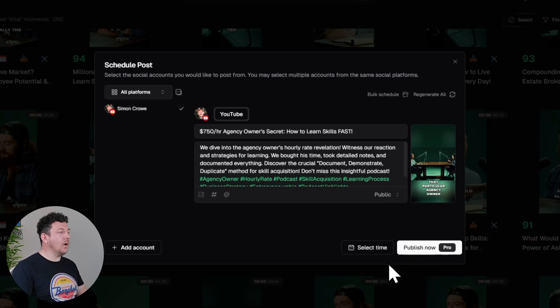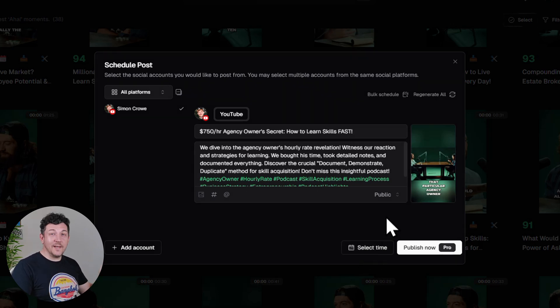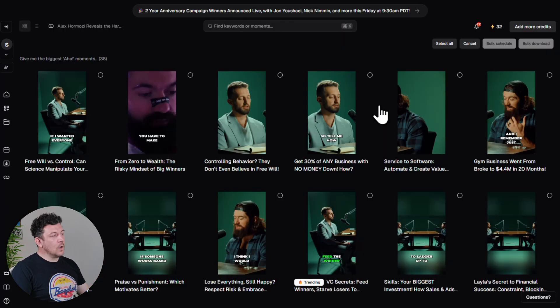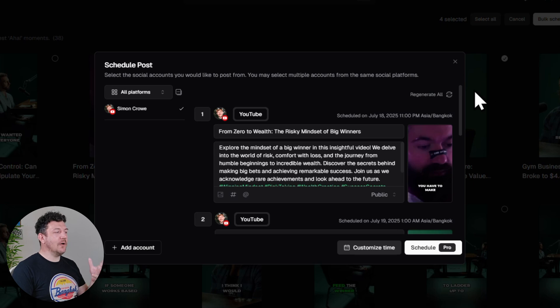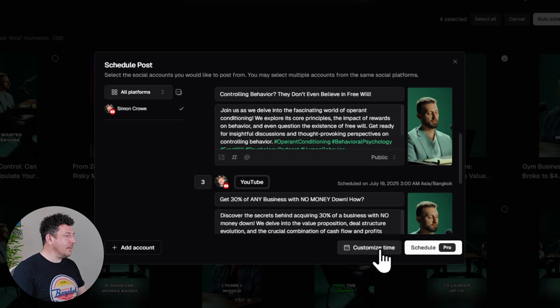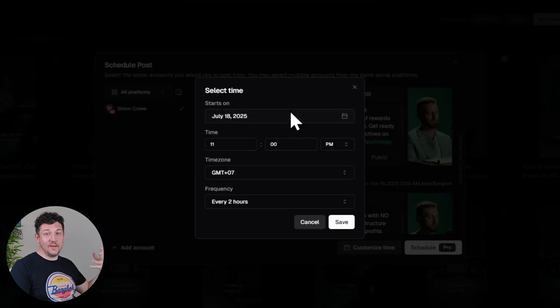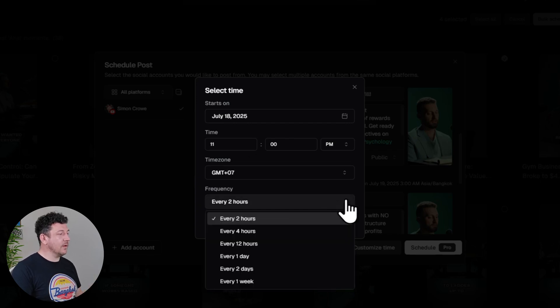You can hit Publish Now or select a time if you want to schedule it for a later date. Or instead of going through one video at a time, hit the Bulk Schedule button and select all the videos you want to schedule, then hit Bulk Schedule again. They're automatically scheduled two hours apart, but if you want to change that, hit Customize Time and you can choose a specific time and date, or set them to post four hours, 12 hours, one day, or even one week apart. Once you've done that, hit Save.